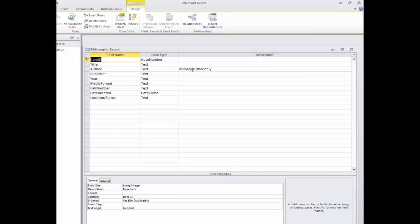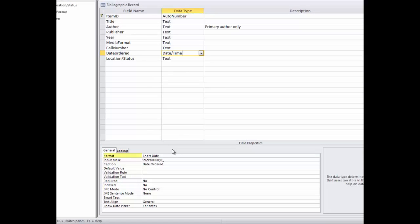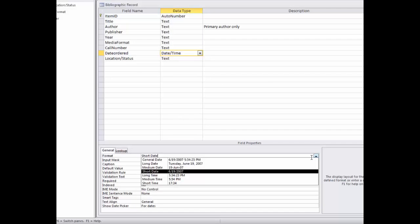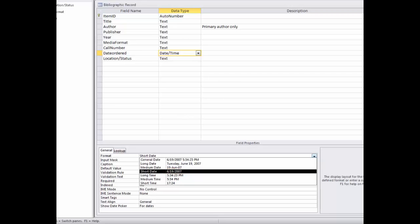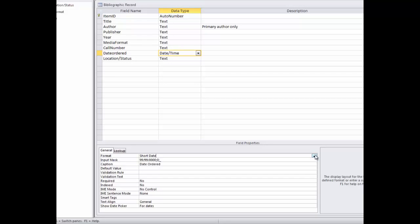Let's look next at the Data Type for the Date Ordered field. The first setting in Field Properties is Format. Clicking once in the Format field reveals a down arrow. I'll click on the down arrow and see the various options for displaying dates in my table. I've chosen Short Dates, so that's how all dates will appear in the table regardless of how they were entered.